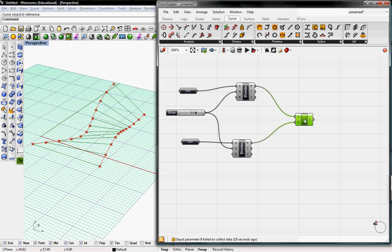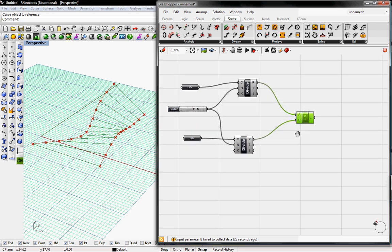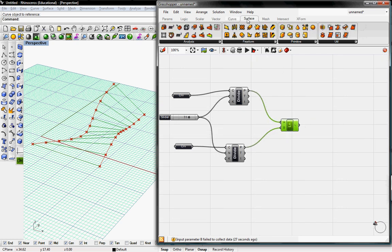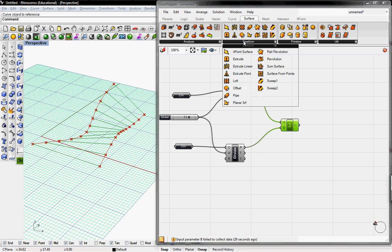So we can highlight those lines, and we can bake them or do whatever we want. We're going to go ahead and experiment with the pipe, the pipe command. So under surface, free form, there is pipe.